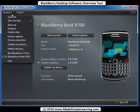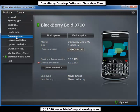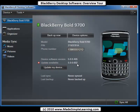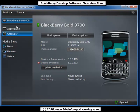You can also get to those right here from Device > Device Options. I've got an update available for this particular BlackBerry — if I click there, I'd update my device software, and we'll show you how to do that in another video.